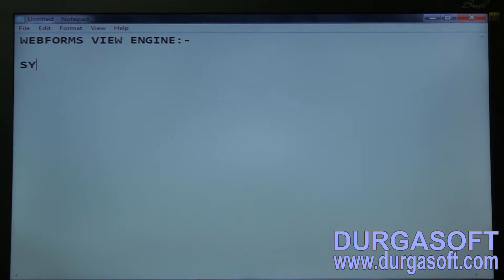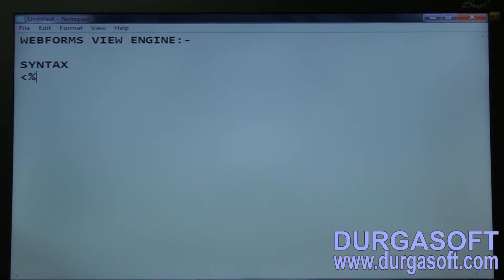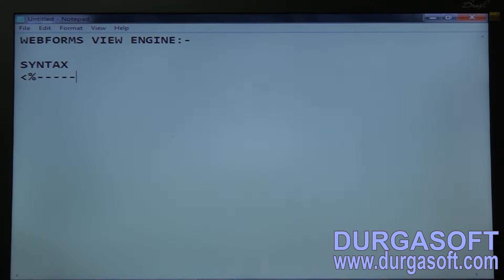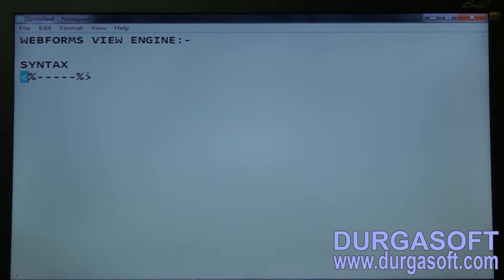This is the syntax for WebForms View Engine which we are working on now. It should be written along with the server tags. Whatever statement comes between these percentile symbols — this is the open tag and this is the closed tag. This is the syntax for WebForms View Engine.